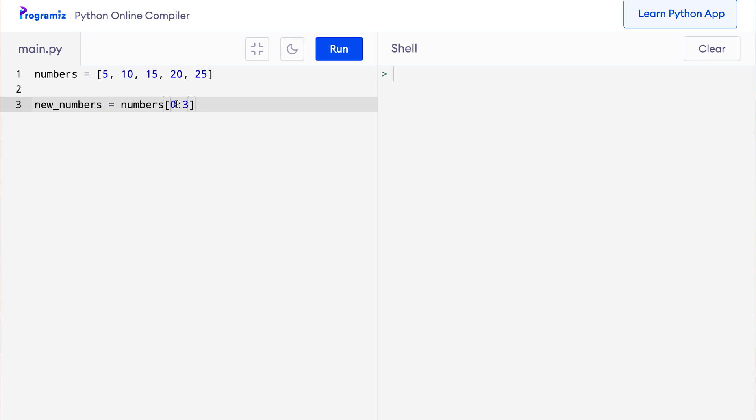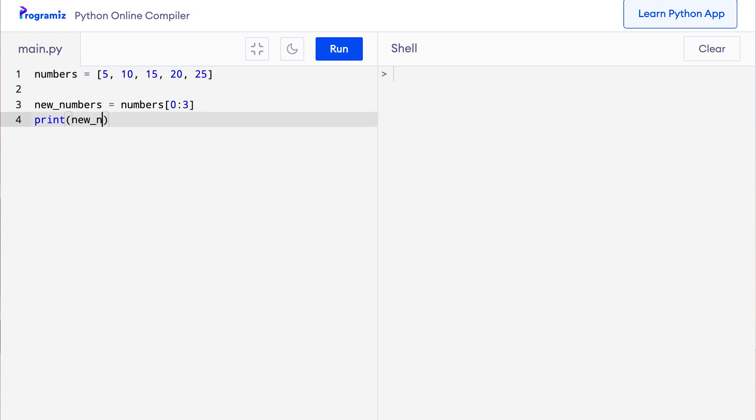This is because the number 0, index 0 is inclusive and the index 3 which is the fourth element is exclusive. That's why I only get elements of index 0, 1, and 2 which are the first three elements of this list. So let me print new_numbers and I'll press run. And you can see that the first three elements of the list were printed.